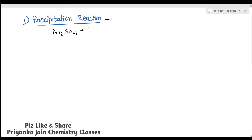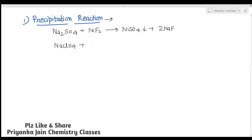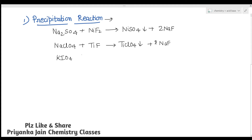When Na₂SO₄ is reacted with NiF₂, it gives NiSO₄ as the precipitate plus Na₂NaF — this reaction cannot be carried out in water. Similarly, NaClO₄ when treated with TiF gives Ti(ClO₄) as precipitate plus NaF. Also, KIO₄ when treated with silver fluoride gives AgIO₄ plus KF — a precipitate of silver iodate.